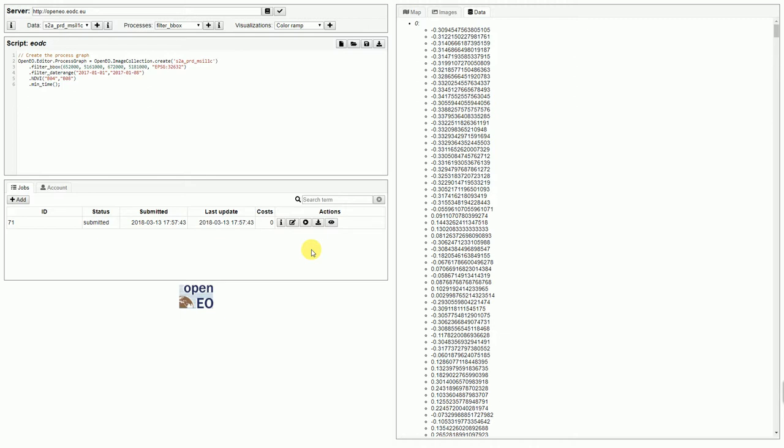That's a demonstration of use case one of the proof of concept of the OFMIO project. It was shown that the JavaScript client can communicate with these three backends I've shown here. Thank you for watching.